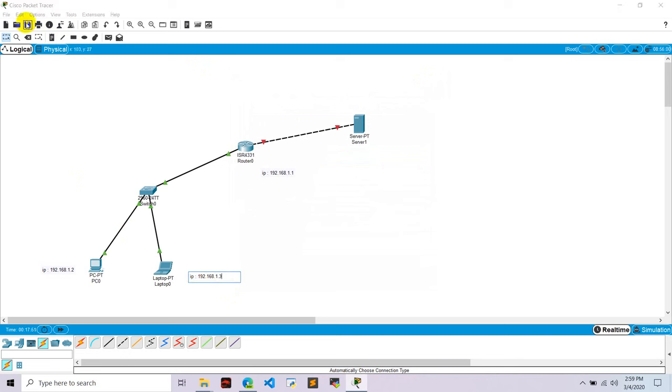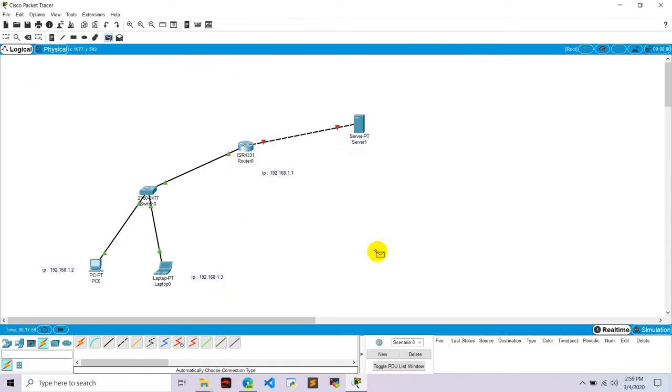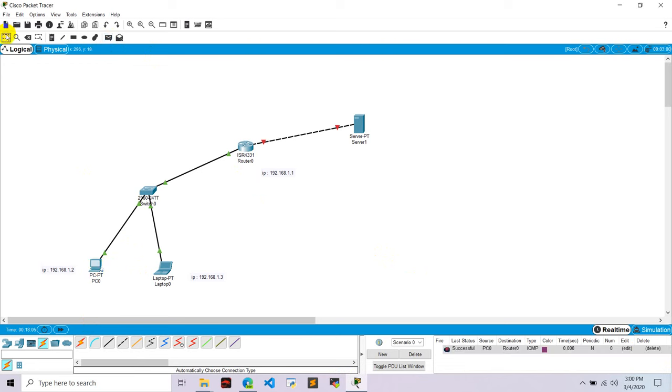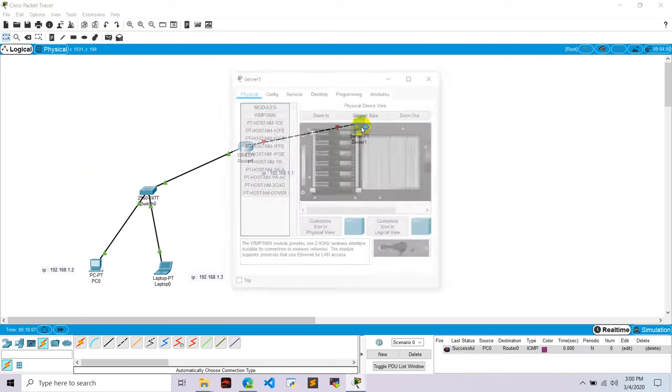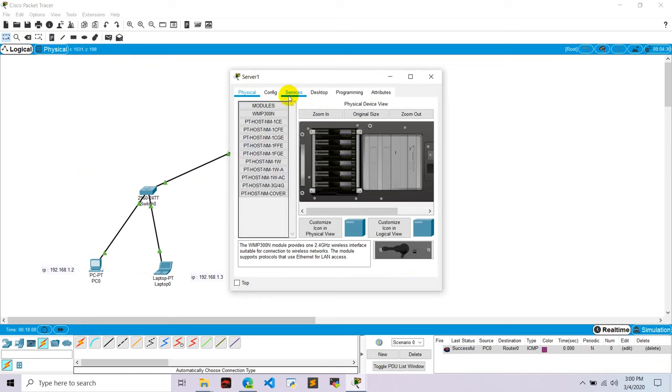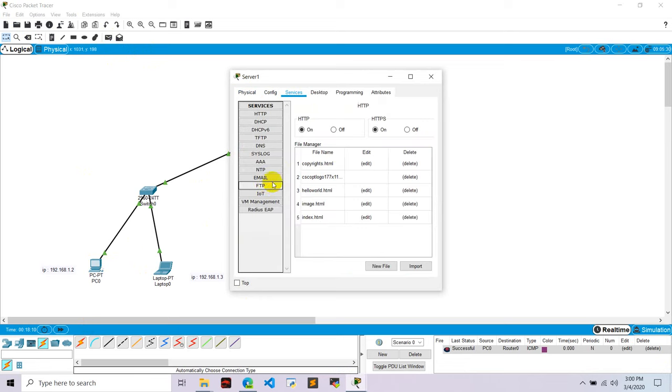Okay, let's test this network. Let's send some packet from PC0 to router 0. Okay, it's successful. Okay, now let's configure this server one. Let's go to server, go to services, go to email.